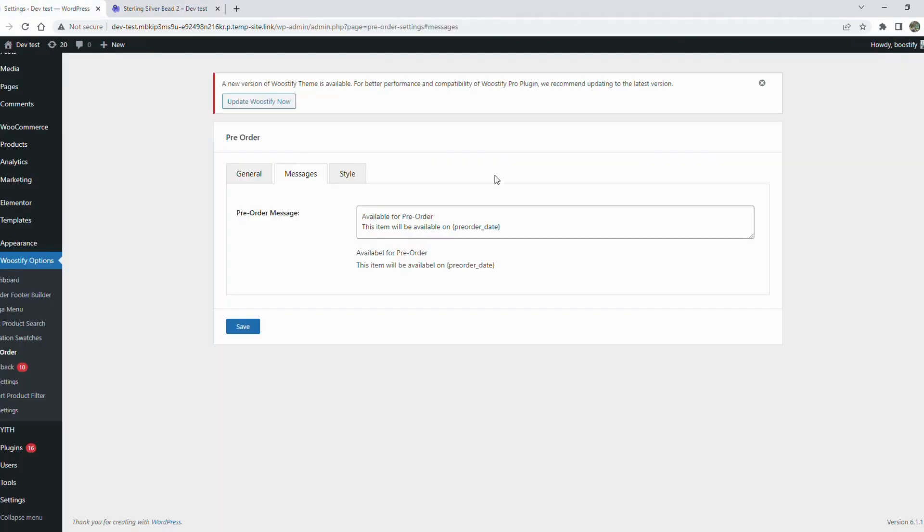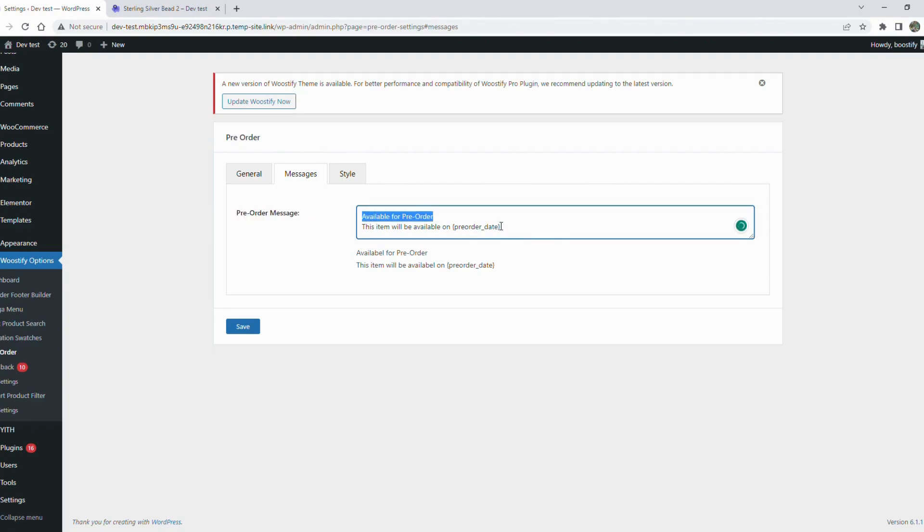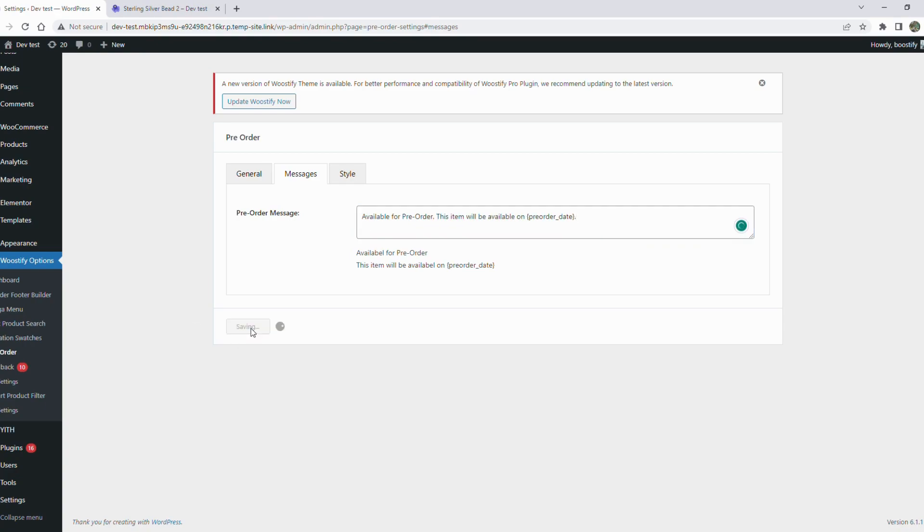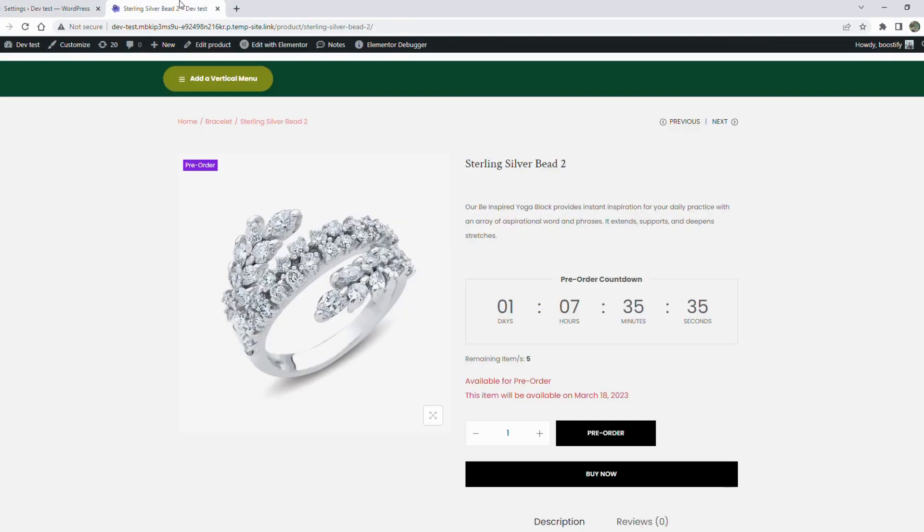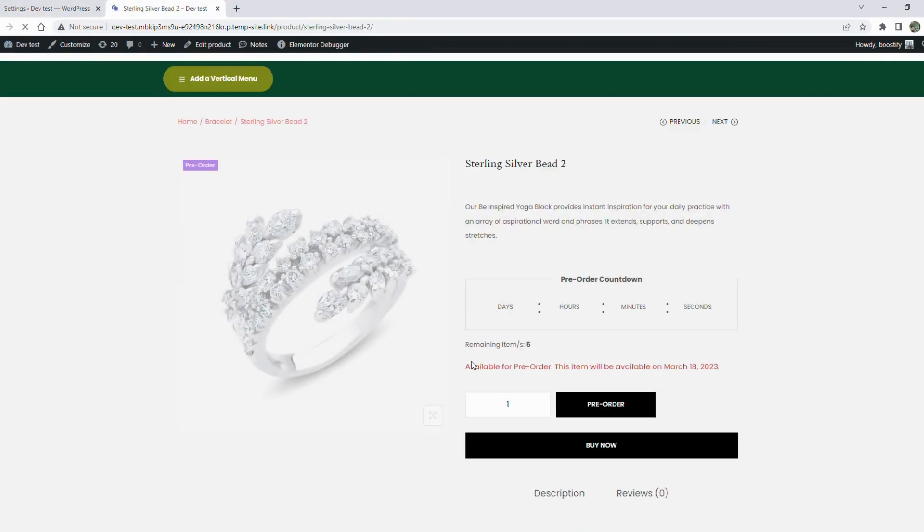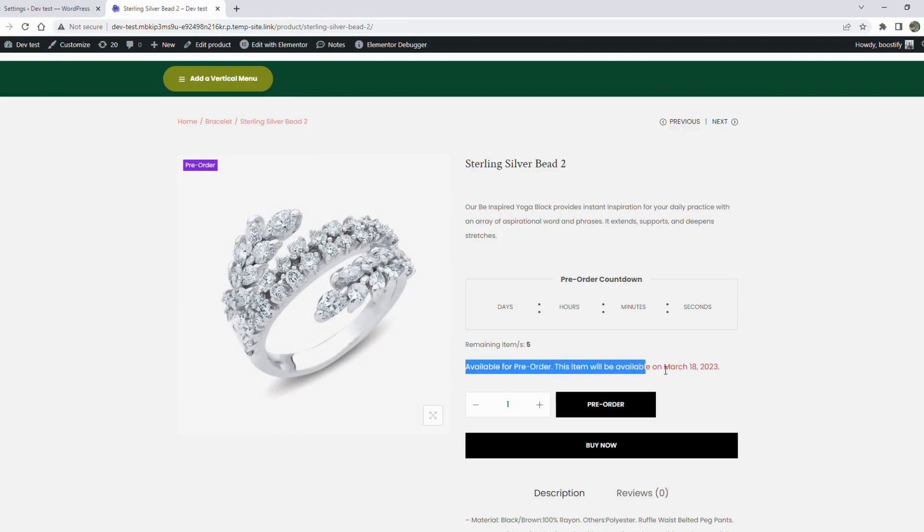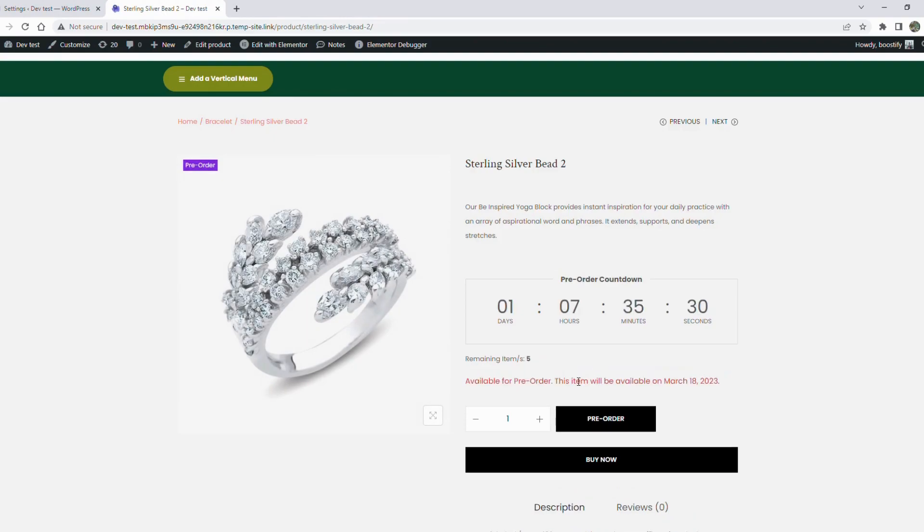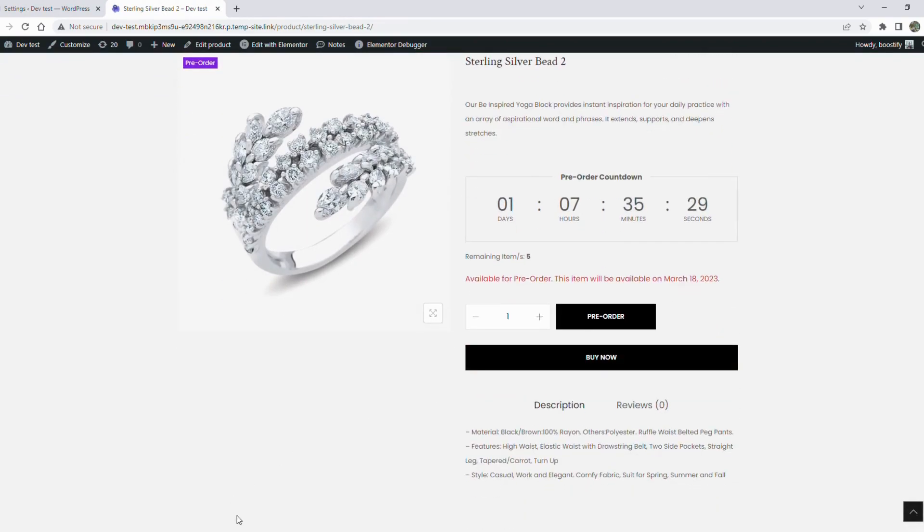Move to the messages section to set the text displayed for the pre-order message. It'll display the pre-order date that is set for specific products. Let's see how the message is displayed on the pre-order product. This message will be shown right above the place order button.